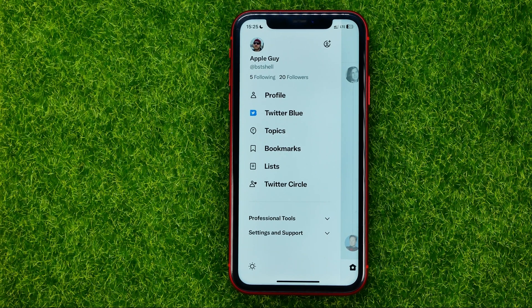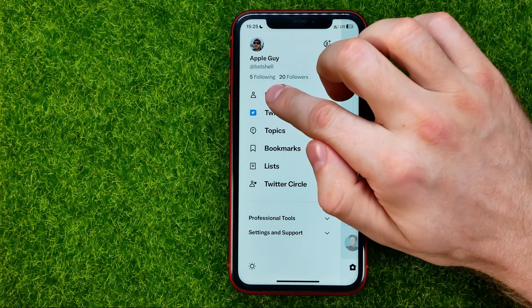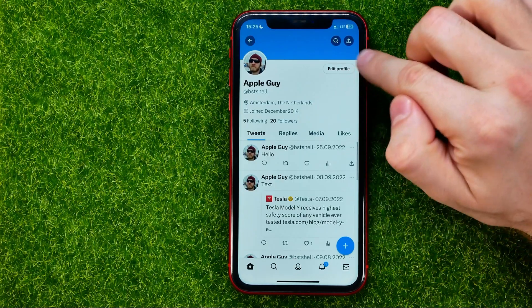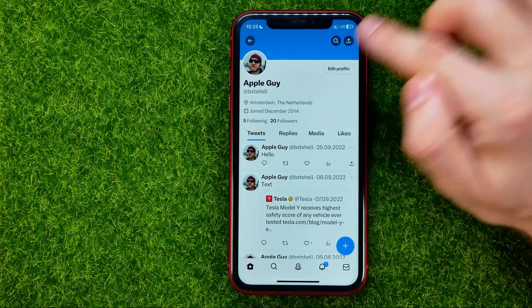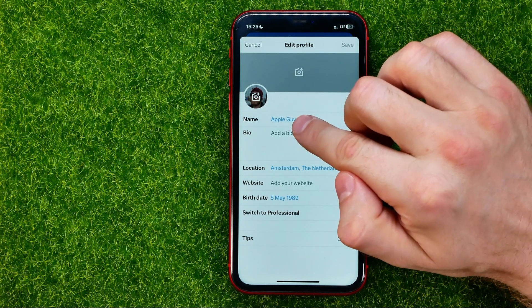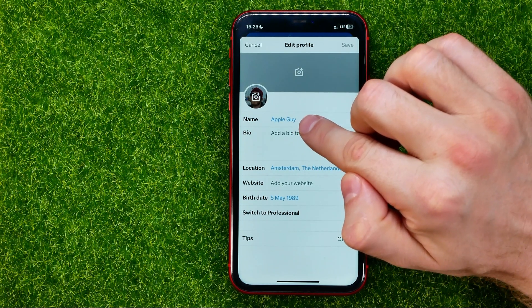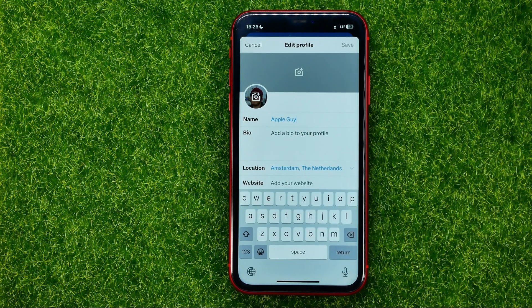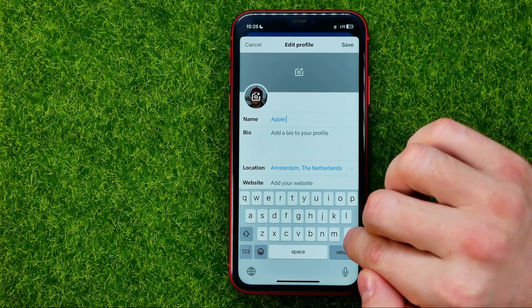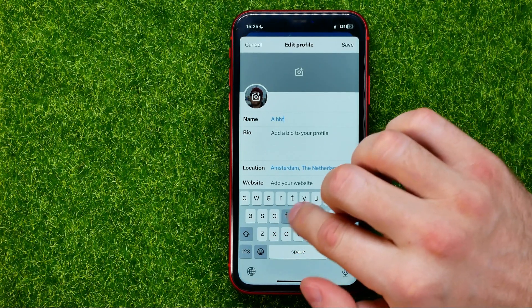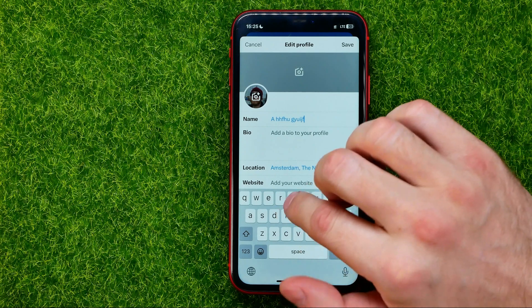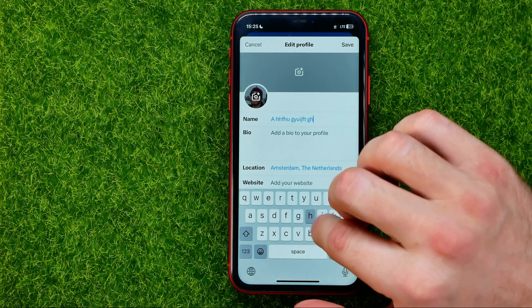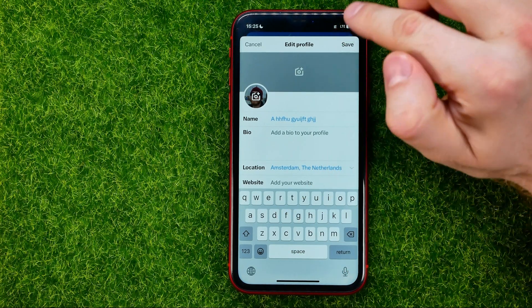If you want to change your name, you need to go to your profile, then tap Edit Profile. That's where you can easily find your Twitter name. Just tap on that text field and after that you can edit it — remove the existing one and put in any new name.